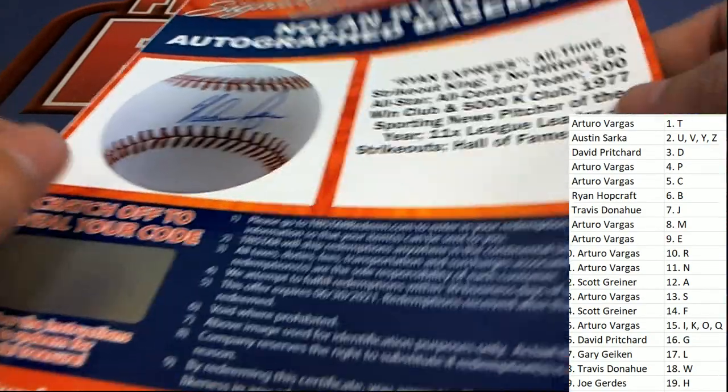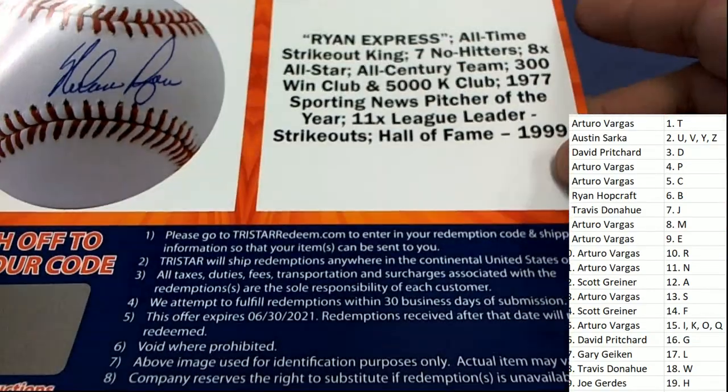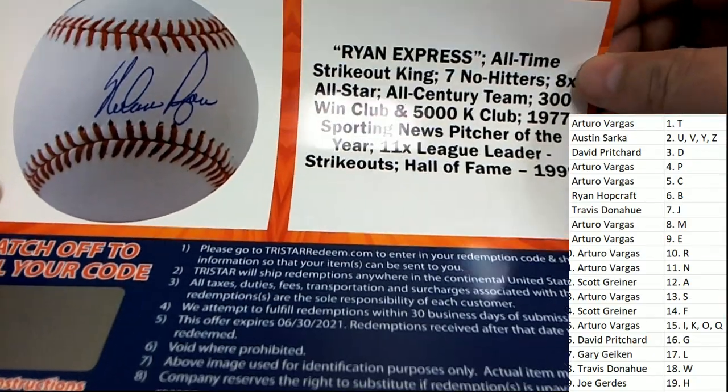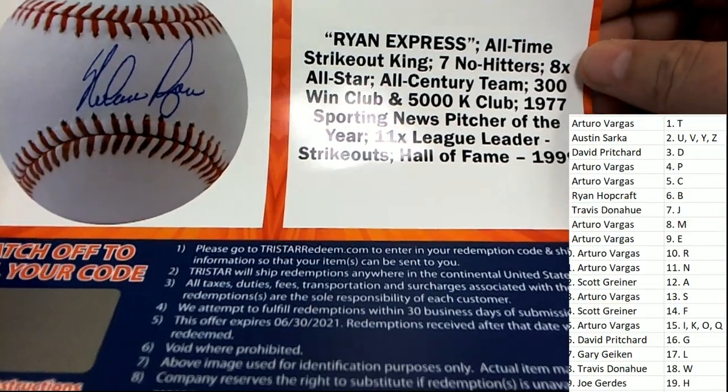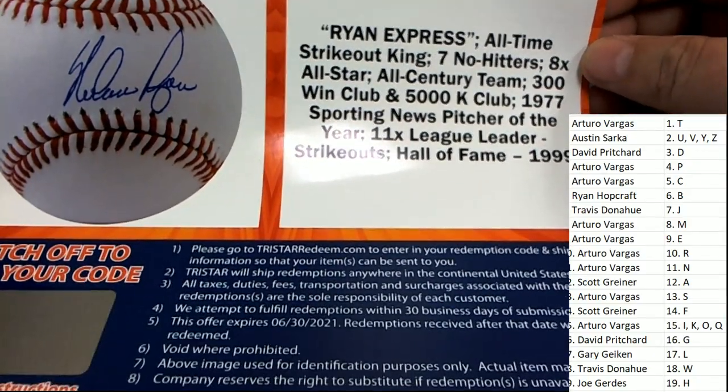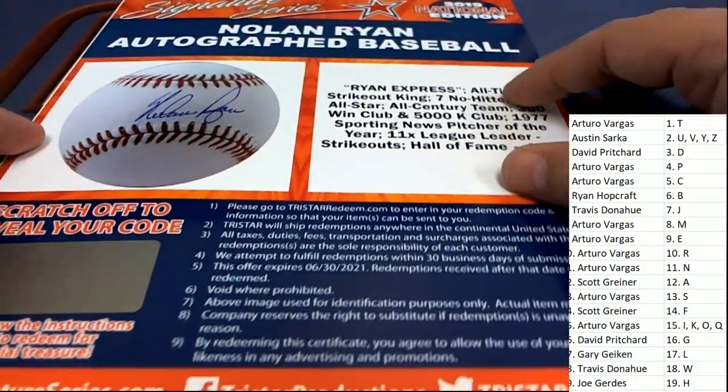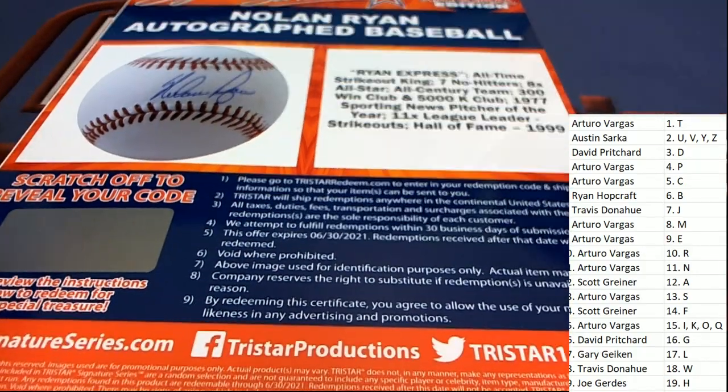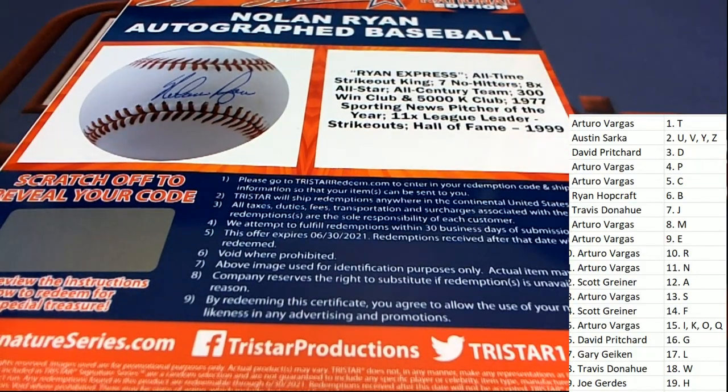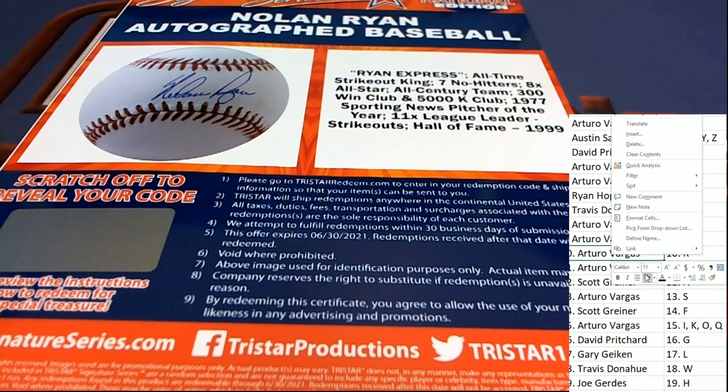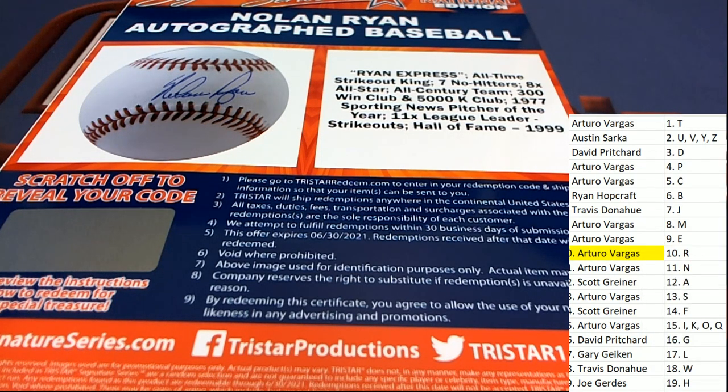The Ryan Express, all-time strikeout king. That's right. Former owner of the Texas Rangers. Legend of baseball. Boom. That's a great hit to have come out of the box break. Congratulations.